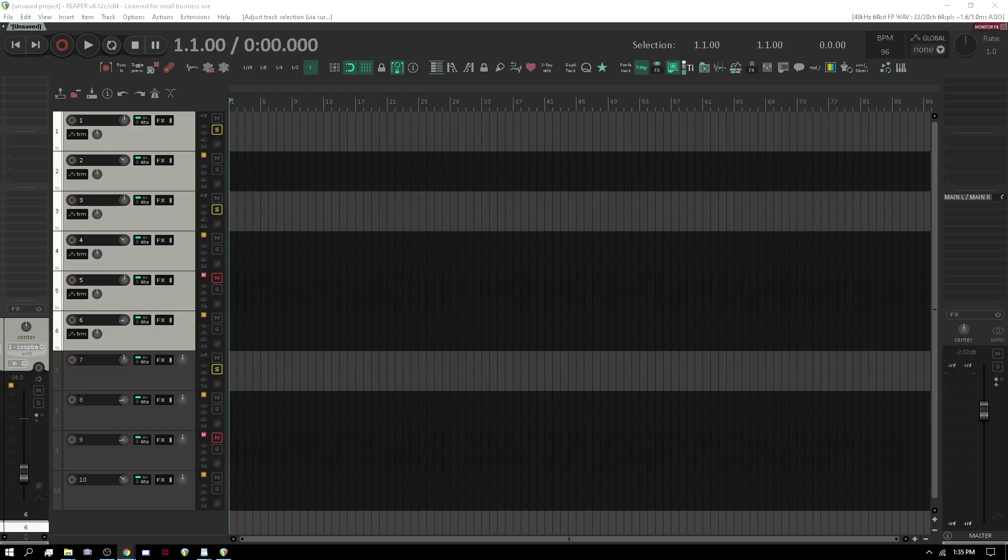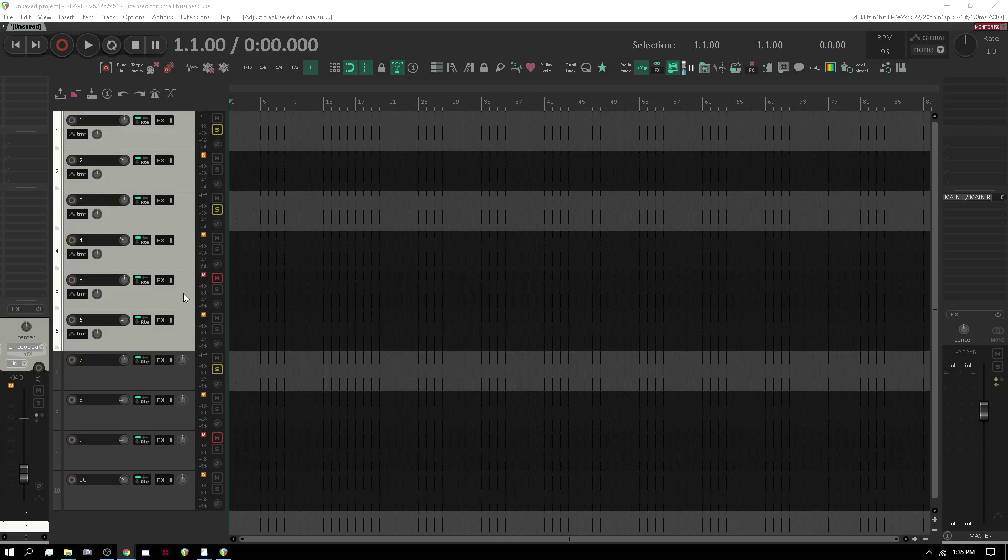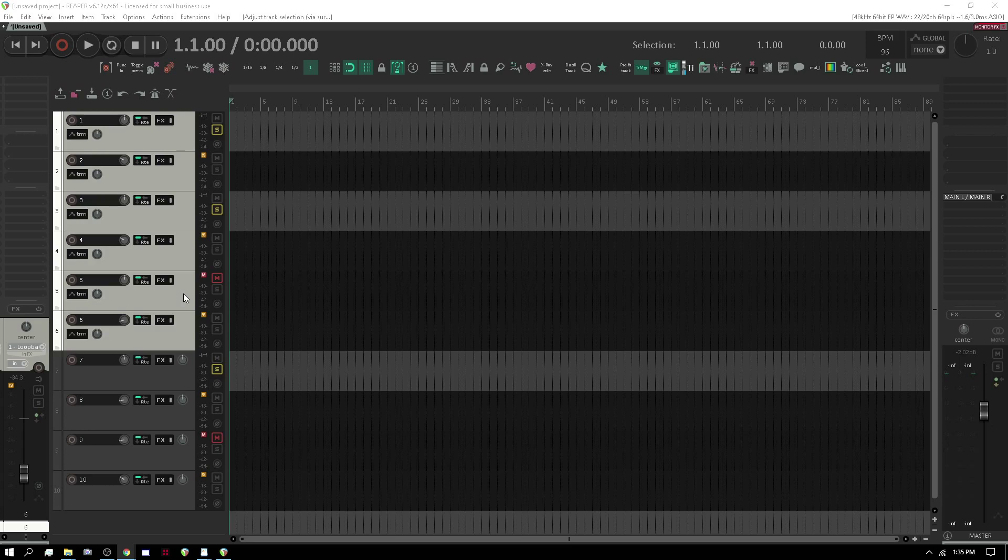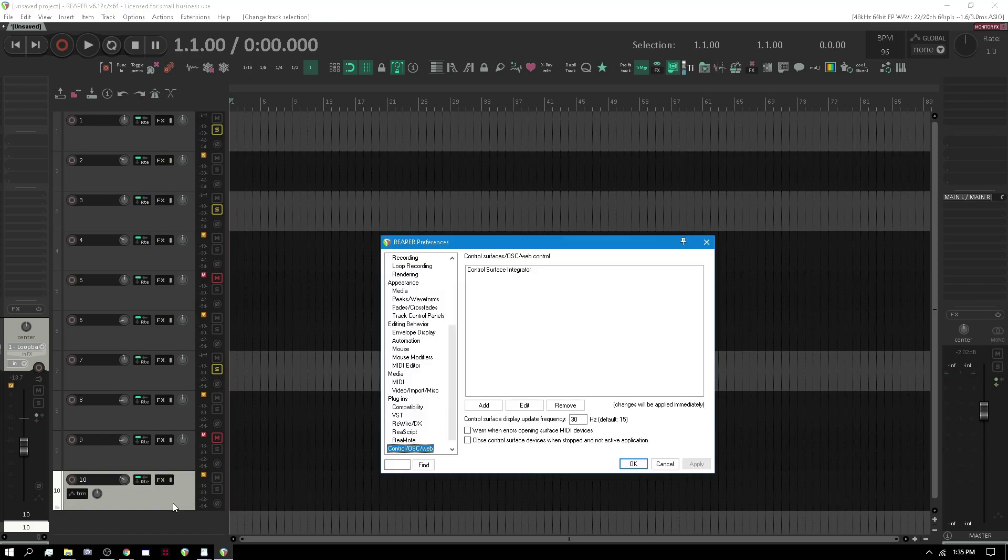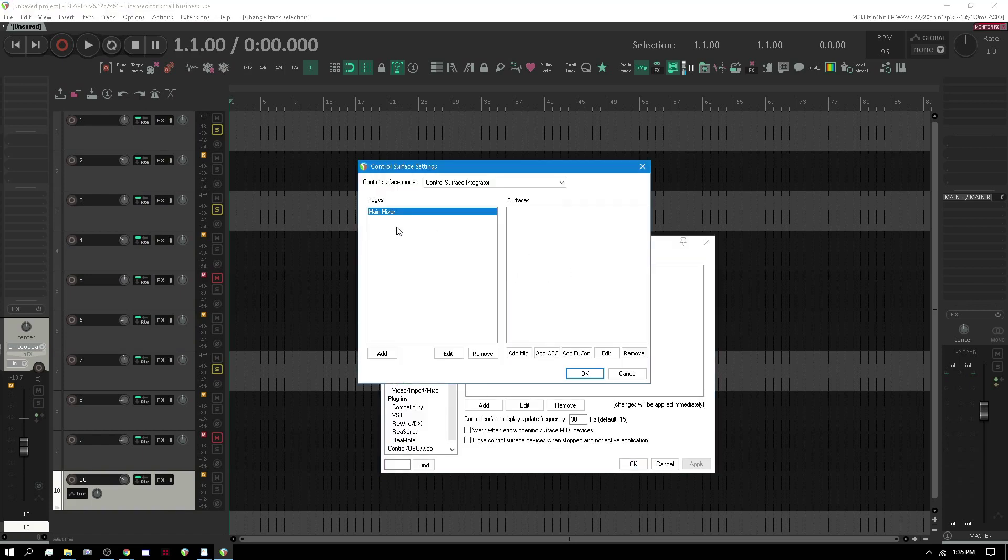This is going to be part three and what I want to talk about now is pages. This is another concept that is part of CSI that can be really really useful. I think it's very useful and I personally have something set up that I'll show you.